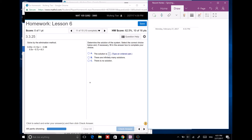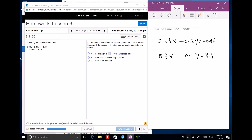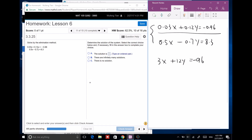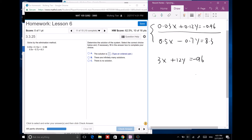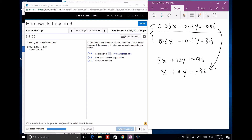Next we have 0.03x plus 0.12y equals negative 0.96, and 0.5x minus 0.7y equals 8.3. We have decimals, but we can multiply everything by 100. The first equation becomes 3x plus 12y equals negative 96, then divide by 3 to get x plus 4y equals negative 32. Multiply the second equation by 10 to get 5x minus 7y equals 83.